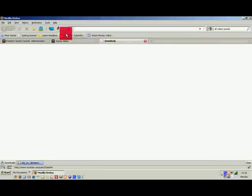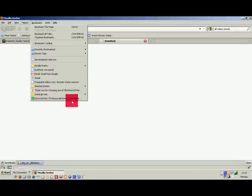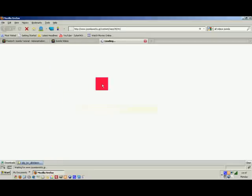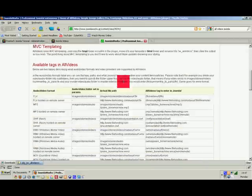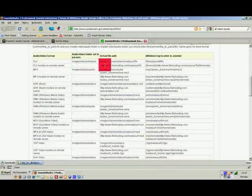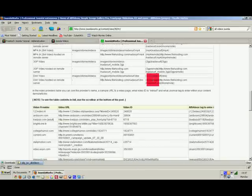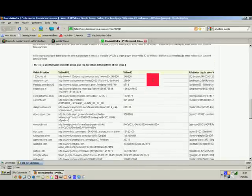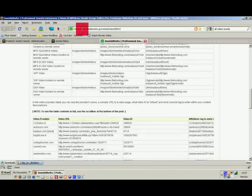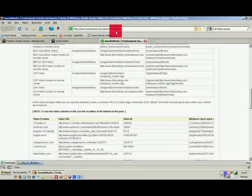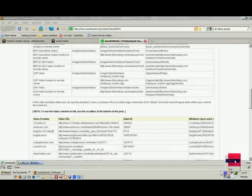One other thing — I have a page bookmarked: Joomla Works Professional Joomla Extensions. It shows all your extensions, all the file paths, and the different tags you need. It's a handy reference. The URL is http://www.joomlaworks.gr/content/view/354/41.